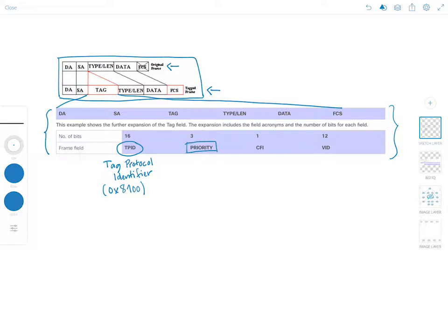Next is the priority field, a 3-bit field which refers to the IEEE 802.1p priority and is used to implement QoS. The field indicates the frame priority level, which can be used for prioritization of traffic. The field can represent 8 levels, 0 through 7, since those are the numbers representable in 3 bits.